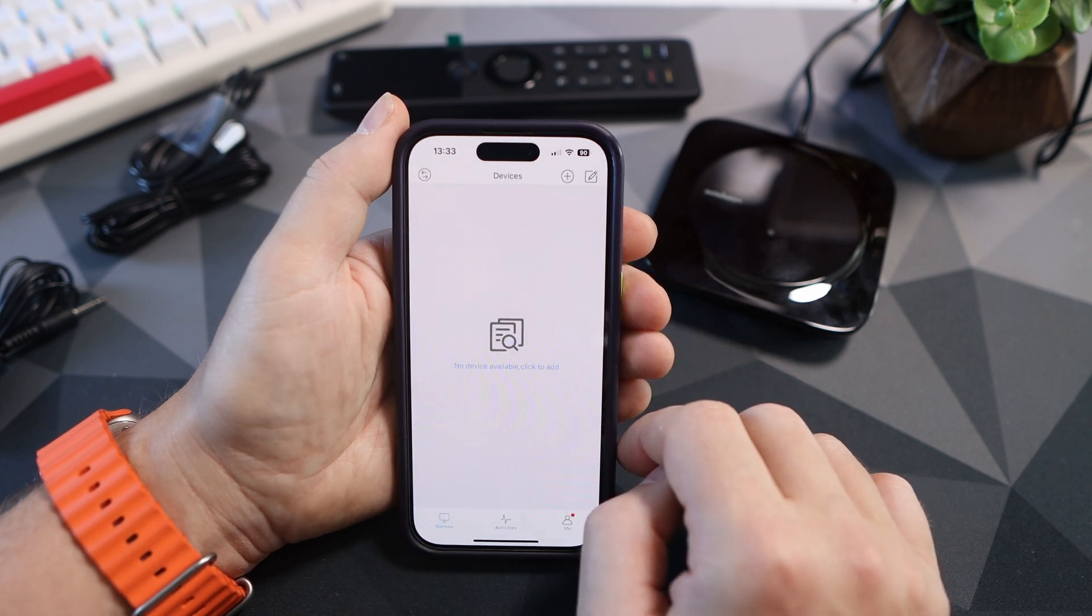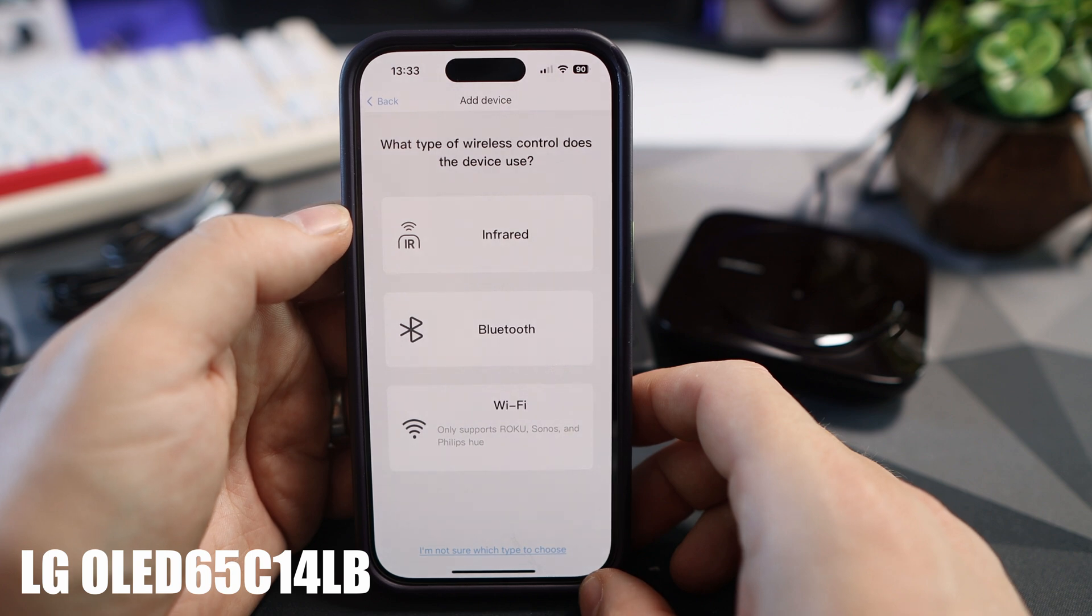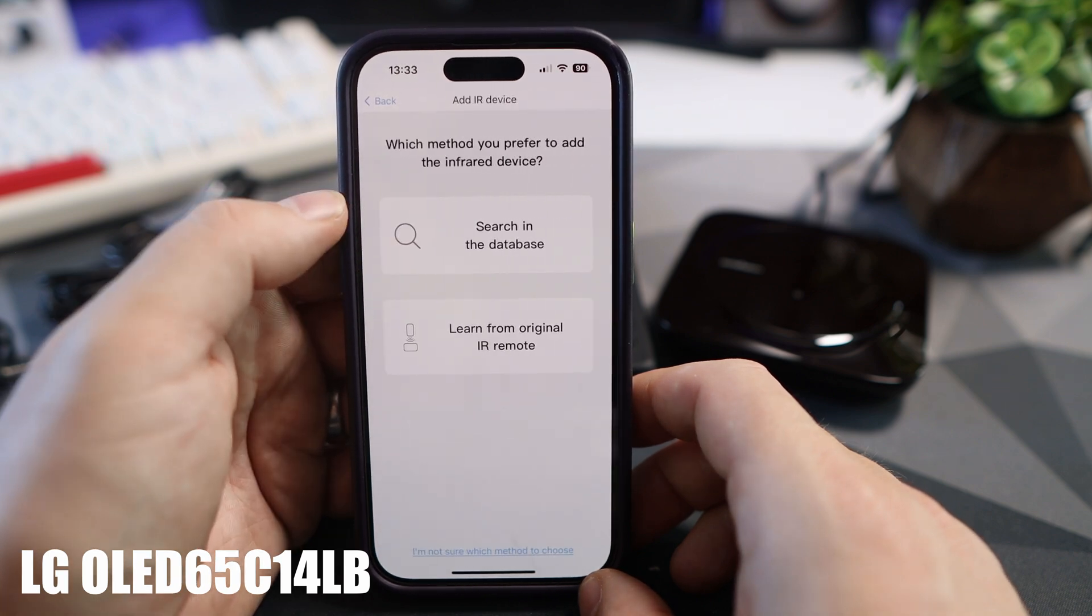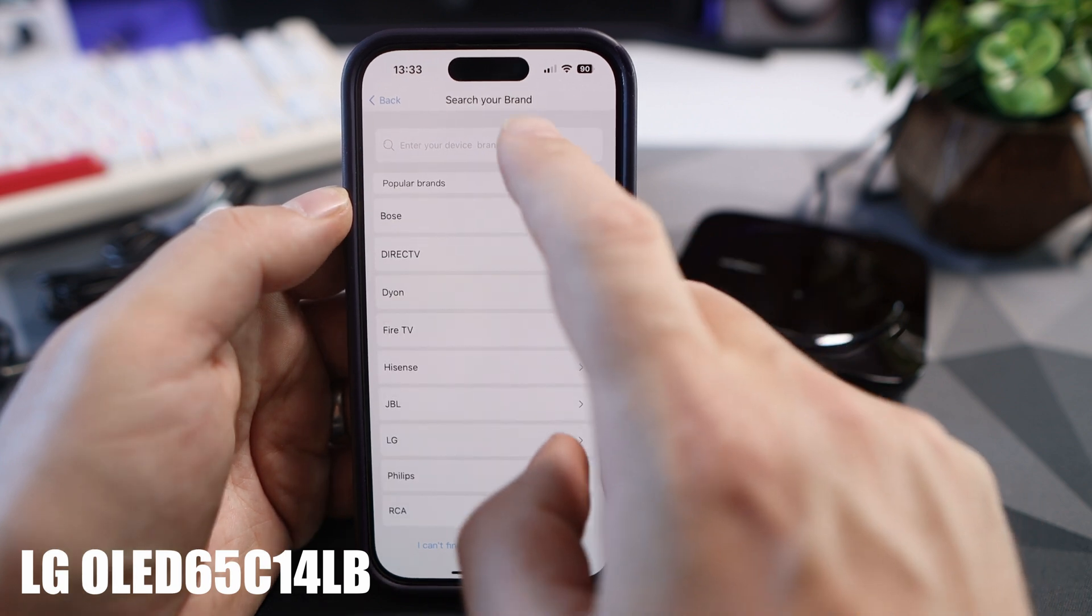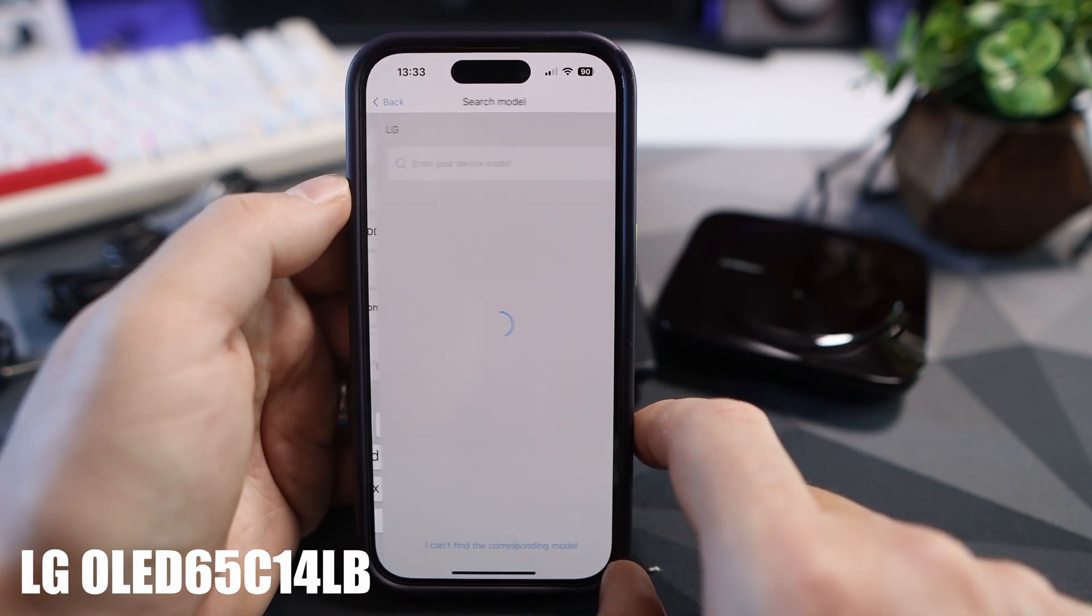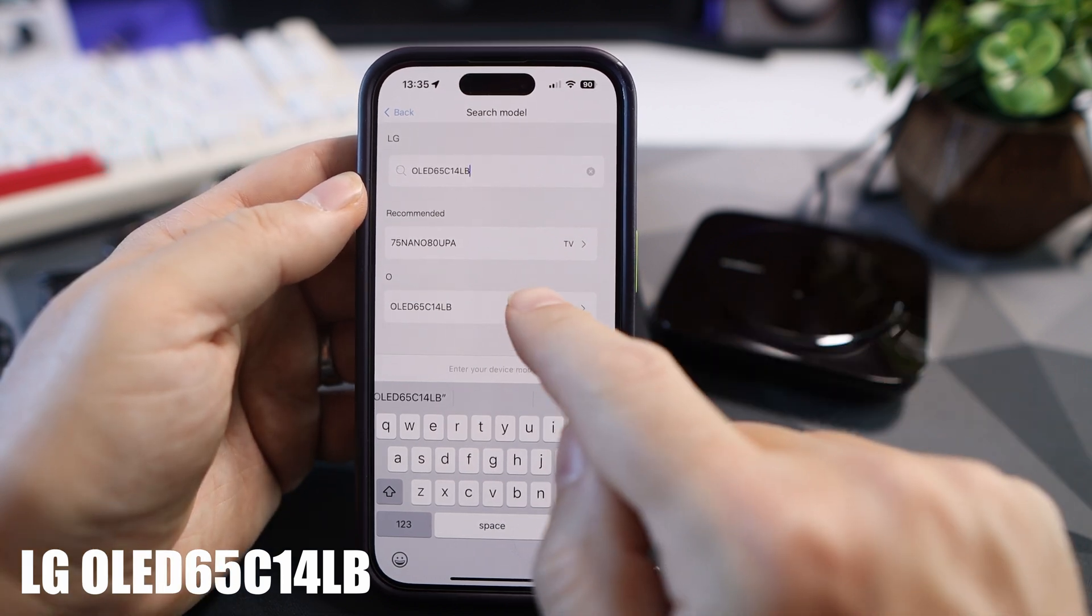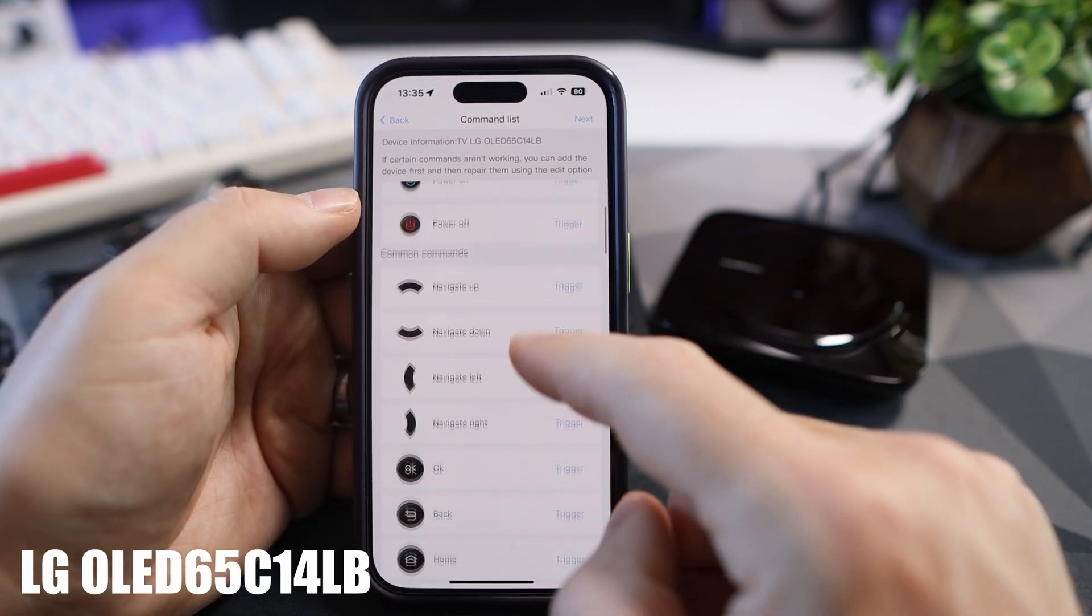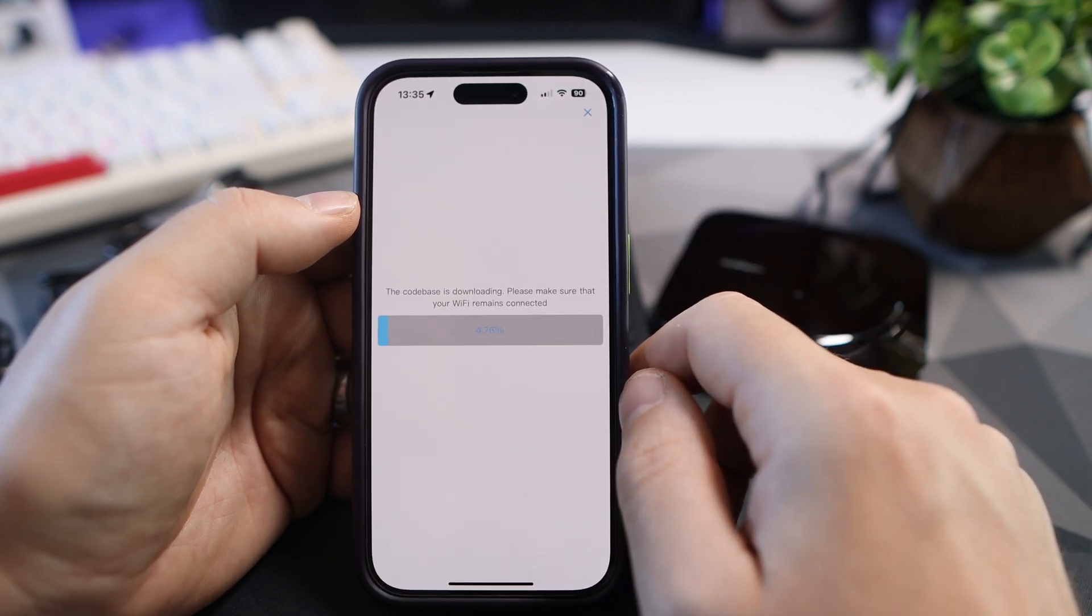Now we want to add our first device. I'm going to add my LG C1 TV and it really helps if you know the model number. My model number is OLED 65C14LB. Found it straight away and clicked on it. Hit complete and it will update.